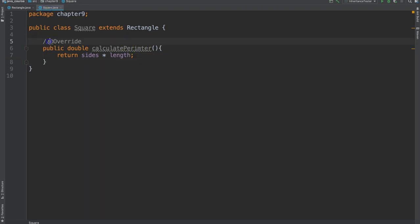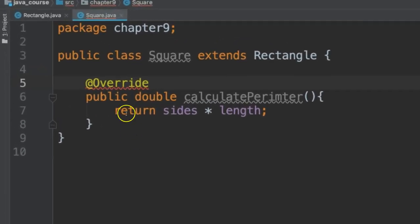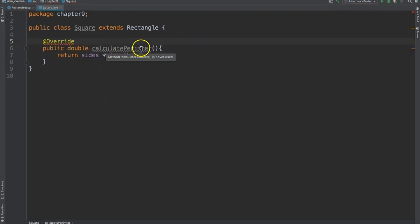If I put this override annotation, this will let me know, No, silly, you haven't overridden anything. This method doesn't exist. So, that's a good clue to let us know that we're doing the right thing.